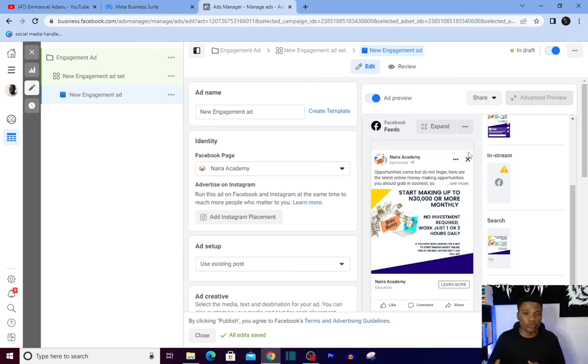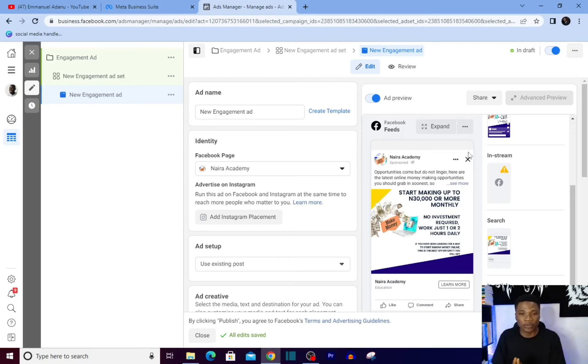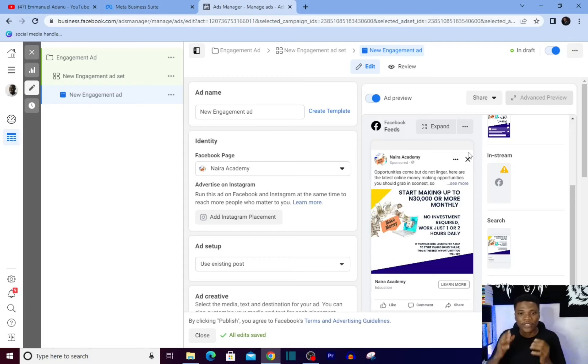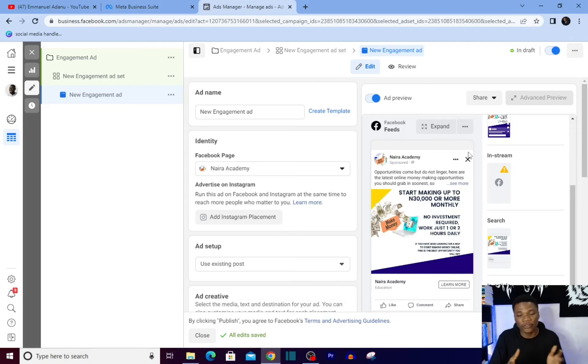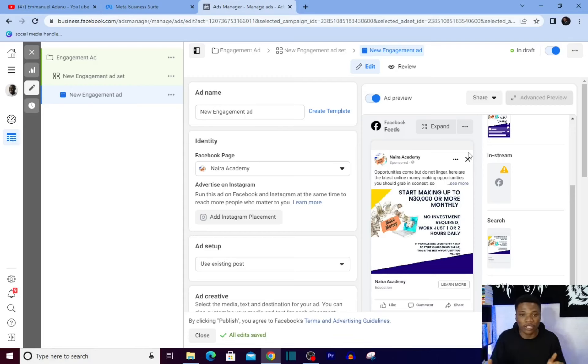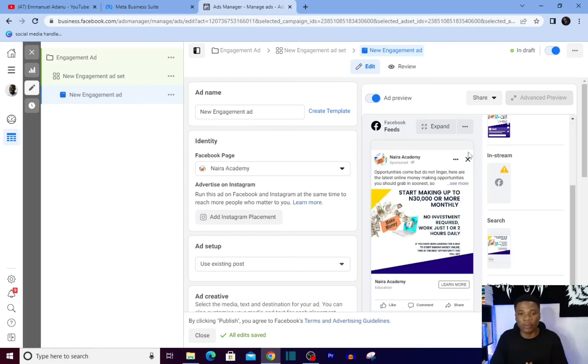Once you are done with all of this, you can just go ahead and publish your ad. You can set to let this ad run maybe for a day or two before you can go ahead to use this post for your main campaign objective. Maybe if you are trying to sell a product, go for your conversion sales. You're trying to get traffic to your website, go for your traffic. You're trying to get leads, go for your leads and all of that. Now this is completely optional - you can decide not to do engagement before going to your main objective, that's fine, but this is one short strategy that'll help you get better results from your Facebook ad.